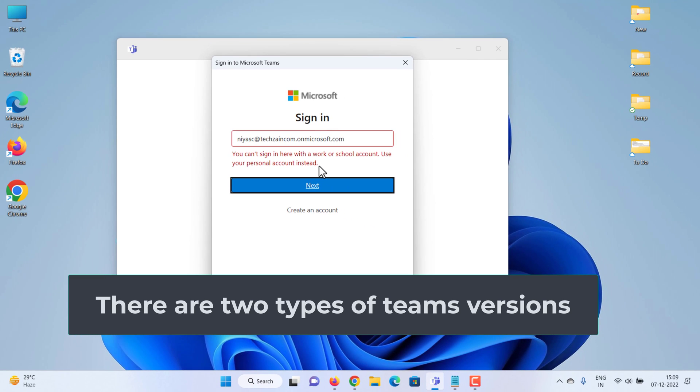First, verify you have installed Teams for work or school. There are two types of Teams versions.